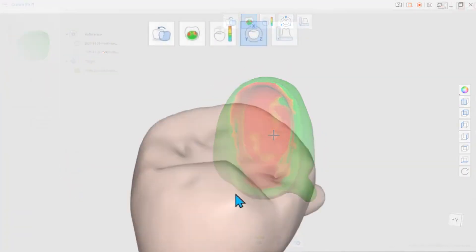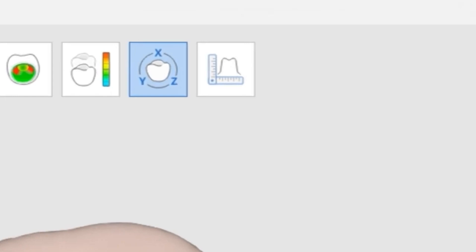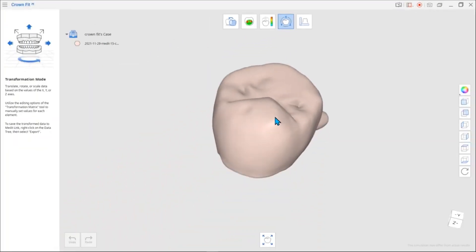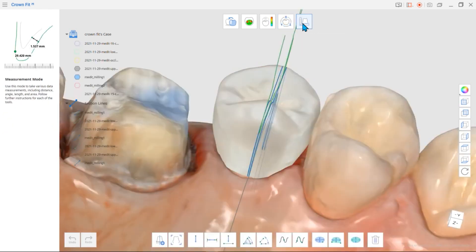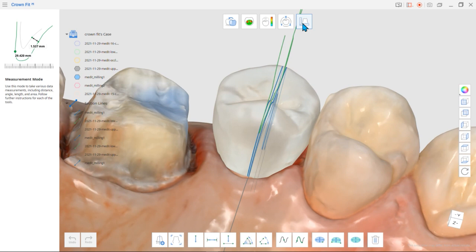Next is Measurement Mode. This mode has different tools to help you make various data measurements. Please note that all the section lines used earlier are reflected in this mode. If you want to check previous measurements, you can go straight to Measurement Mode to measure.